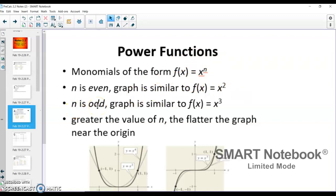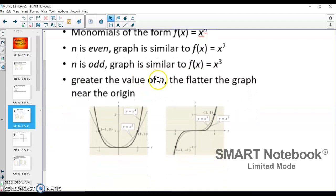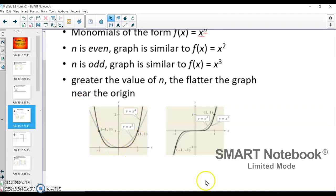If n is odd — so 3, 5, 7, 9, 11 — the graph is going to be similar to a cubic. The greater the n value, the flatter the graph is near the origin. You can see in gray the basic x squared quadratic function, and then x to the 4th with a higher exponent still has the same end behavior going up to the left and up to the right, but with flatter behavior right around the origin. Same for the cubic versus x to the 5th — it's a little bit flatter, and it only gets more and more flat the higher the degree.